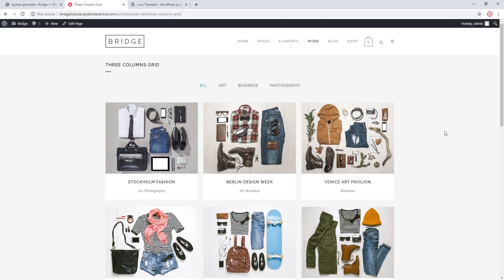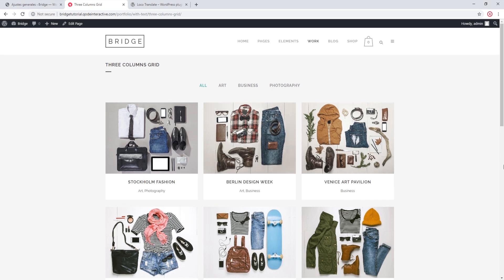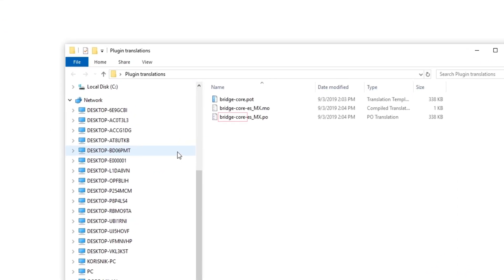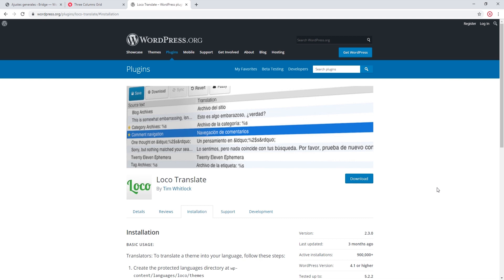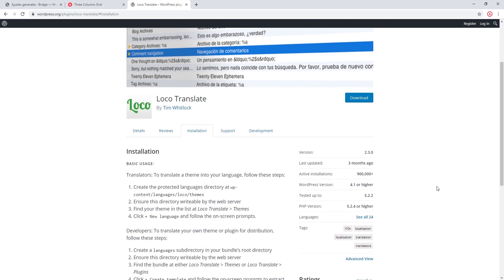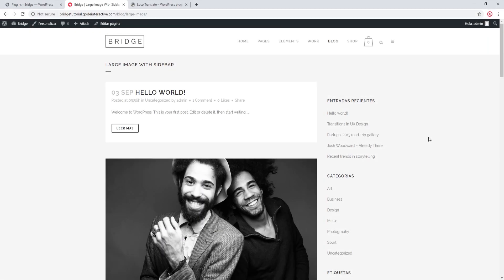If you cannot translate a certain label using the theme's translation files, check your plugin translation files. Also, when saving plugin translation files, make sure they contain the plugin name in the MO and PO filenames. Finally, if you've previously used a plugin like Loco Translate and now want to use the native WordPress way, make sure that plugin is deactivated and deleted, and remove any residue translation files it left on your server, as those could be overriding your own translation files.